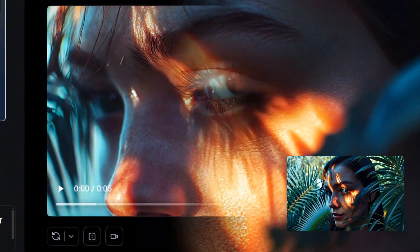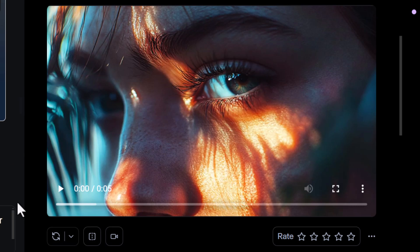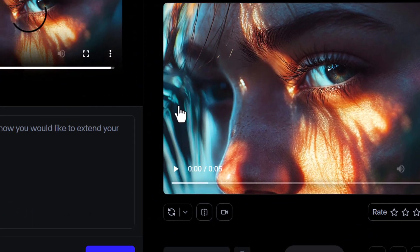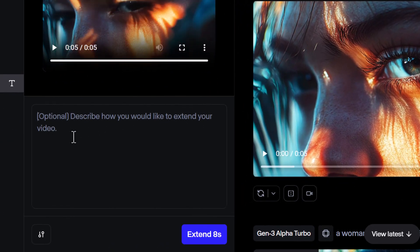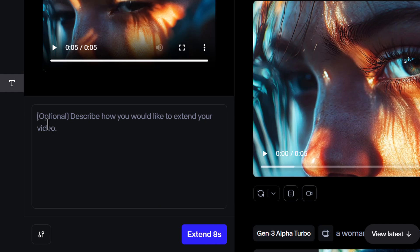But back to our original video based off our mid-journey image. I'm going to come down again and this time go up the top to extend. In my prompt here, I can choose how to extend and add eight seconds.